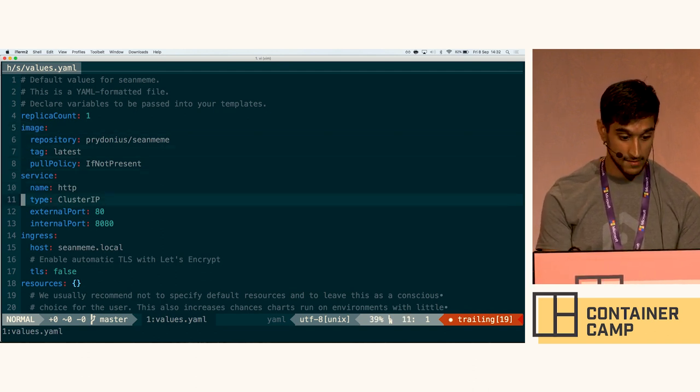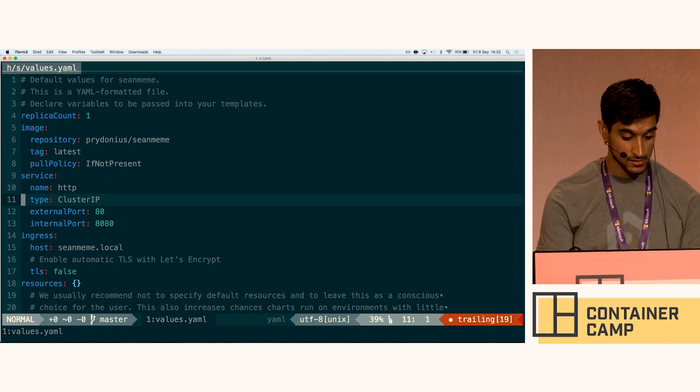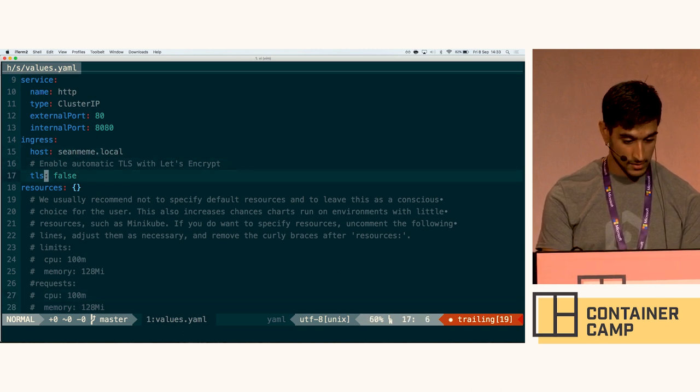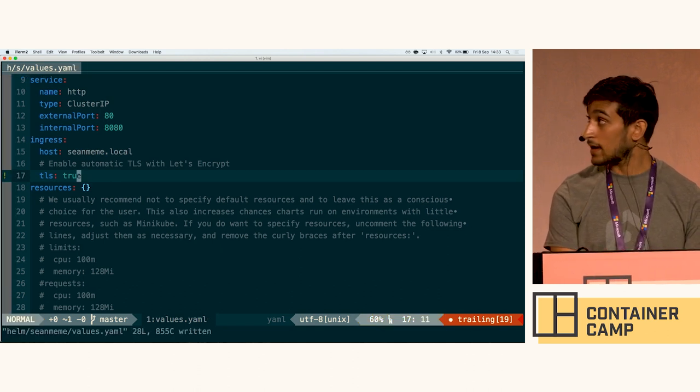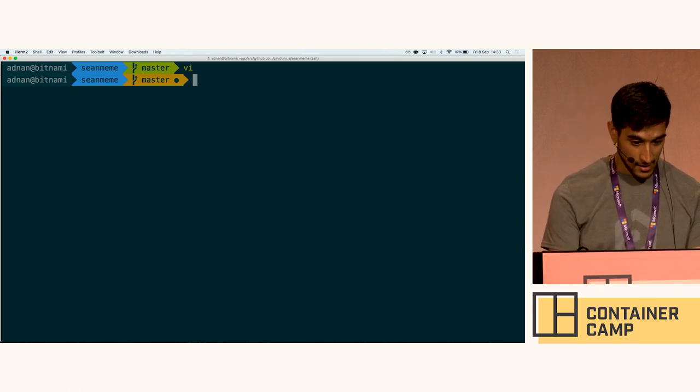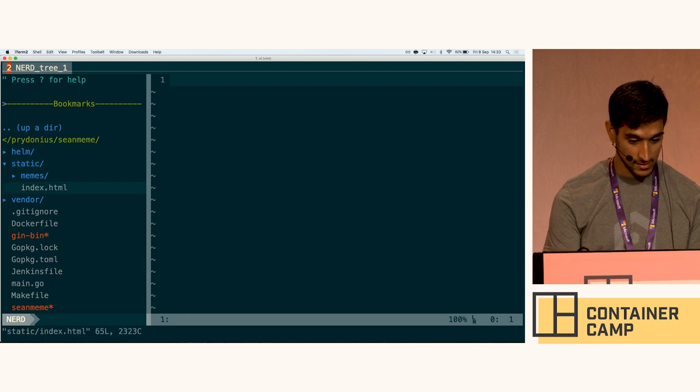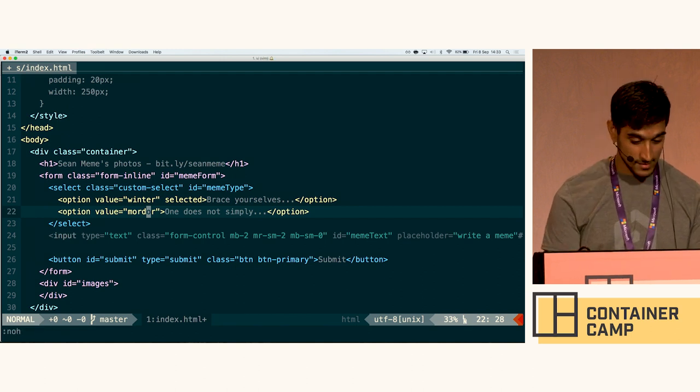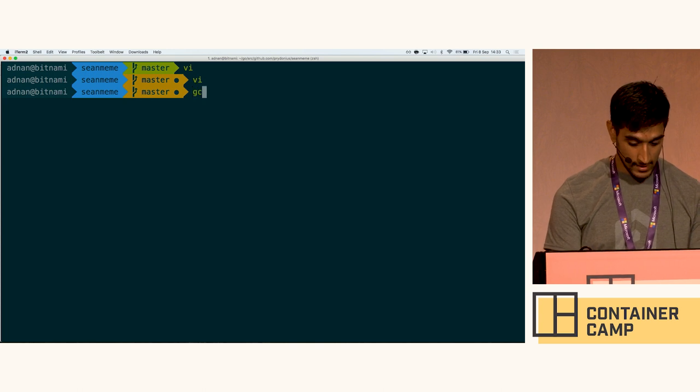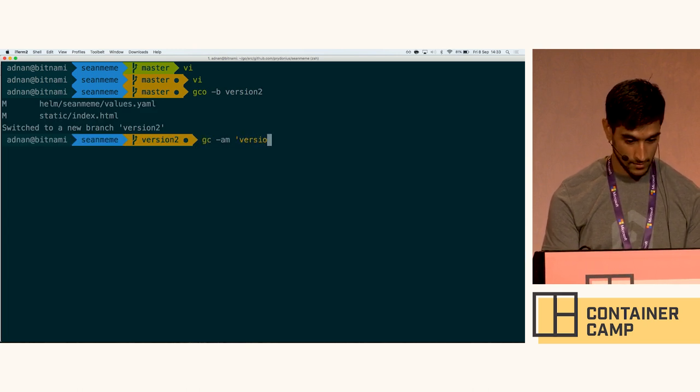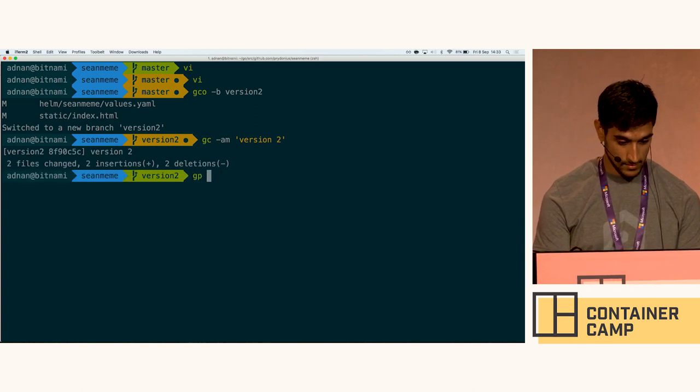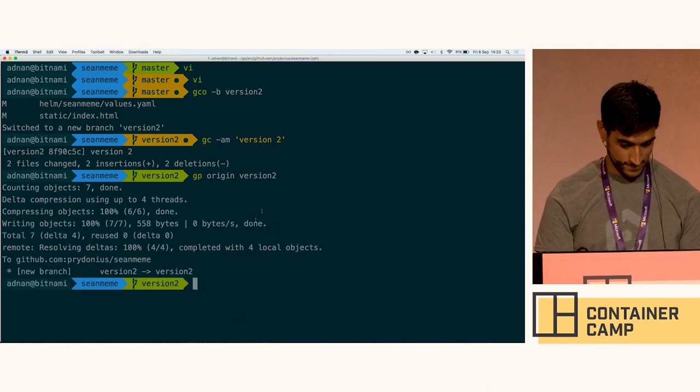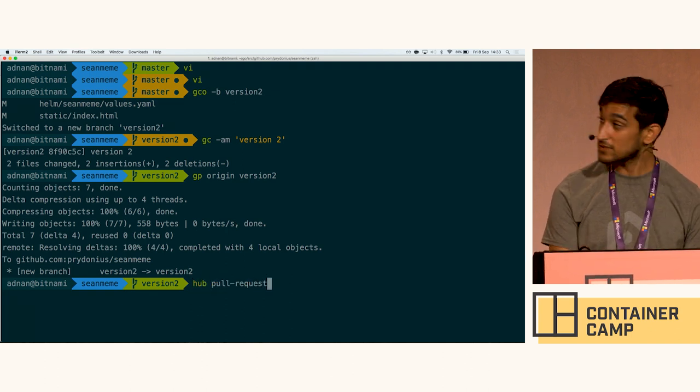So what I'm going to do is I'm going to go and enable TLS here, and that's just going to work. There's some more magic to that, but I'll show you that later. Also I'm going to go to my index file here, and we'll enable the other Sean Bean meme. And we'll create a new branch here. I'll call it version 2. Push that out. And create a pull request while we're at it.